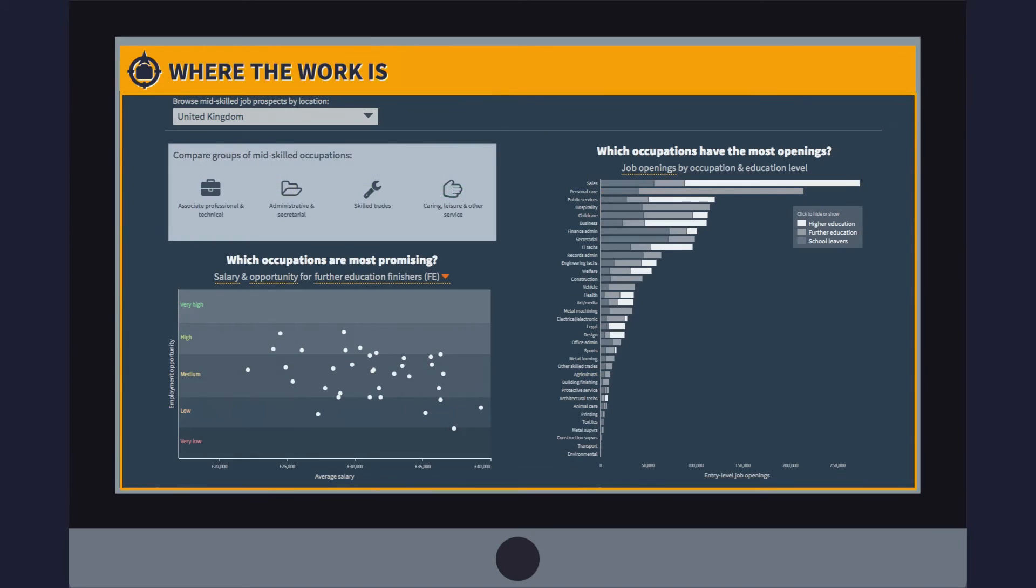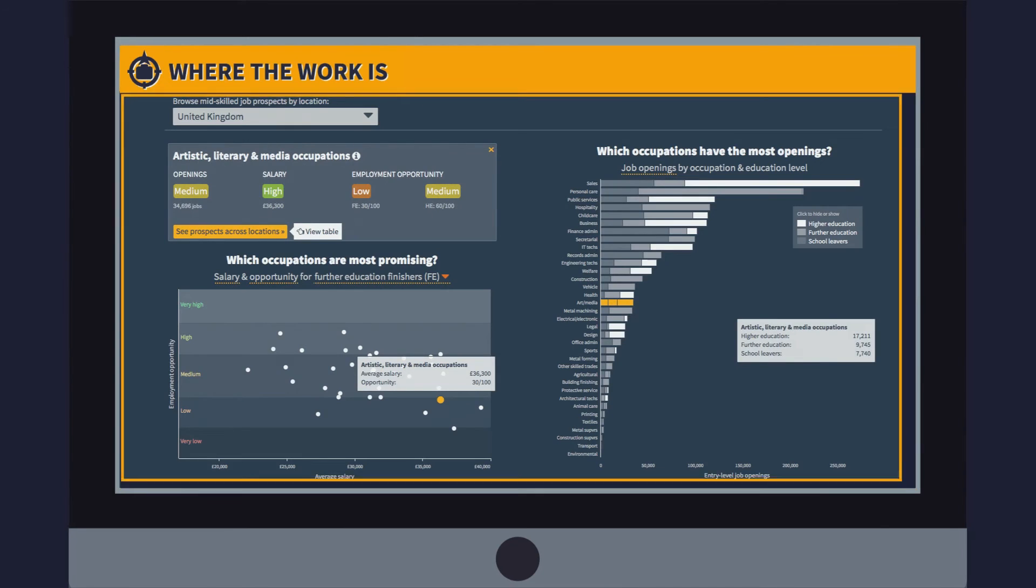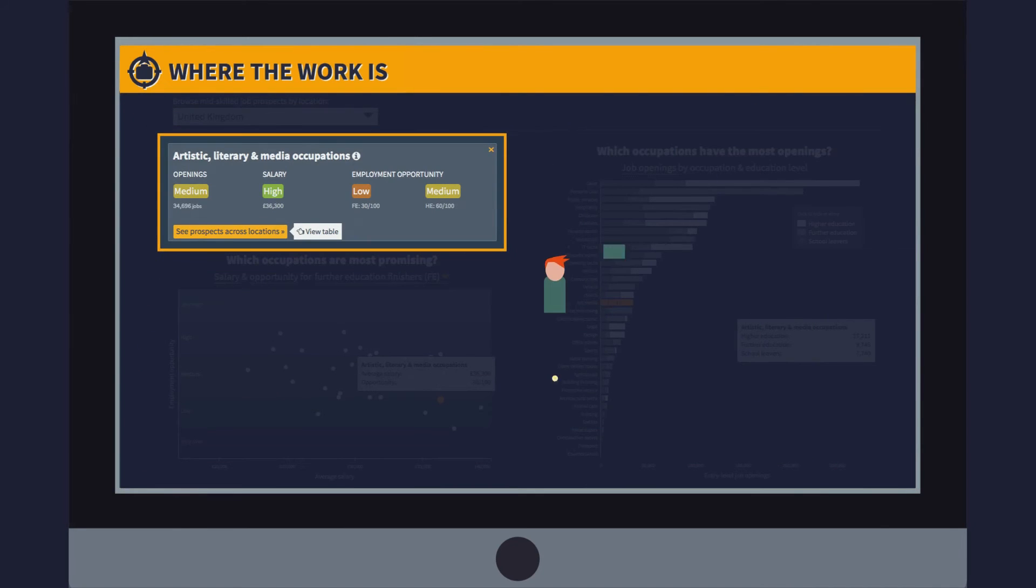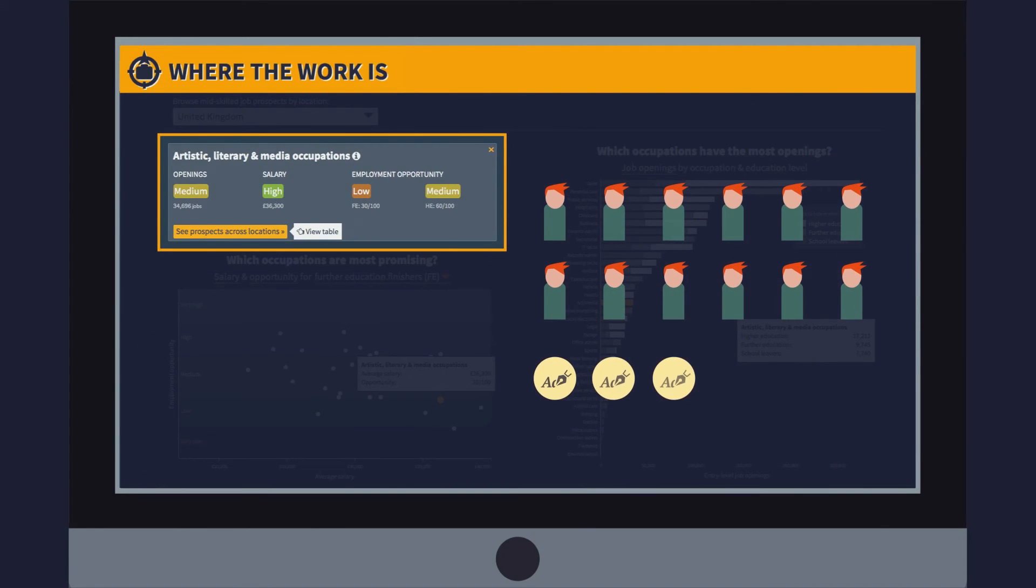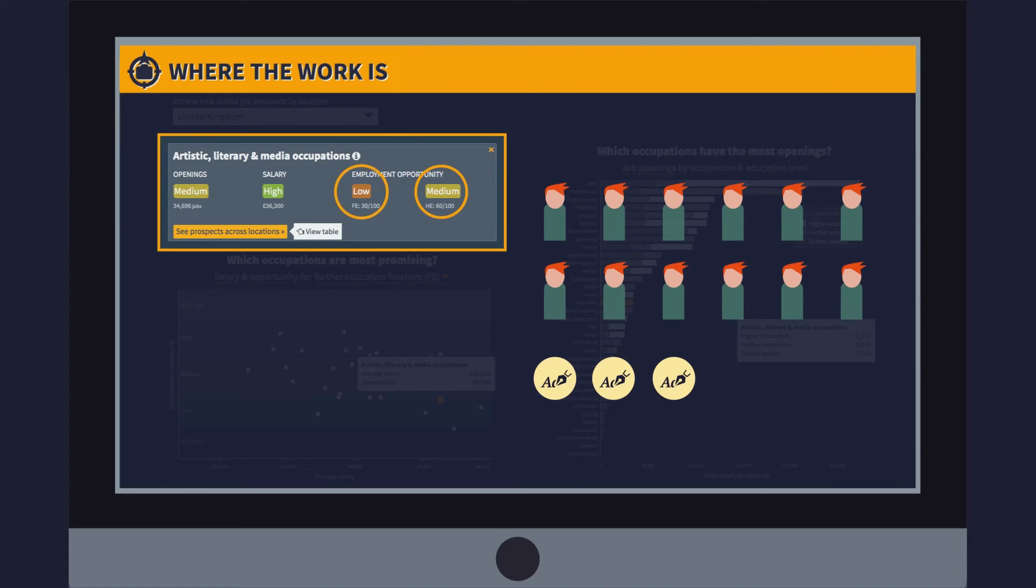The story is different in other occupations. For example, in the artistic, literary and media mid-skill occupations, we can see that the job opportunity scores for both further and higher education leavers are relatively low, indicating an oversupply of new entrants into creative occupations.